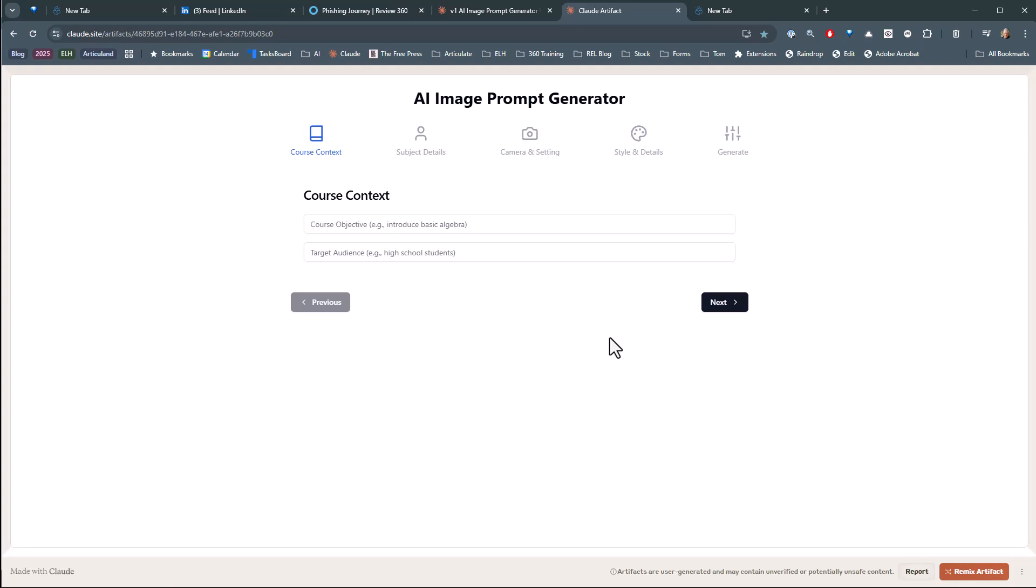When you think about image generation in general, let's say I'm doing a high school safety training program, and I need a picture of a high school student. If I just say I need a picture of a high school student, I could start searching or building that.